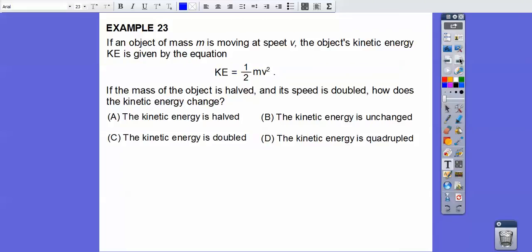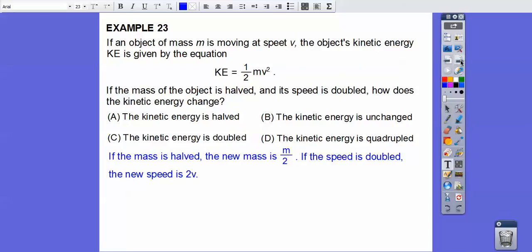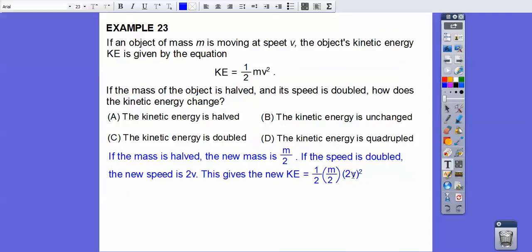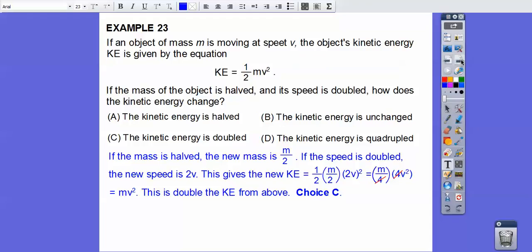If an object of mass m moves at speed v, its kinetic energy is given by (1/2)mv squared. If the mass is halved (new mass = m/2) and the speed is doubled (new speed = 2v), we plug in: (1/2)(m/2)(2v) squared. Simplifying: (1/2)(m/2)(4v squared) = (1/4)(m)(4v squared) = mv squared. Compared to the original (1/2)mv squared, the 1/2 is gone — the kinetic energy is doubled. That's choice C.